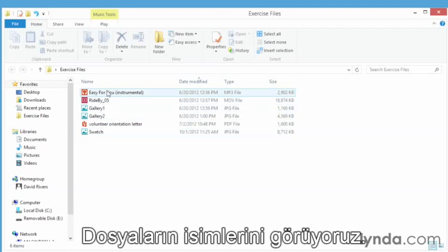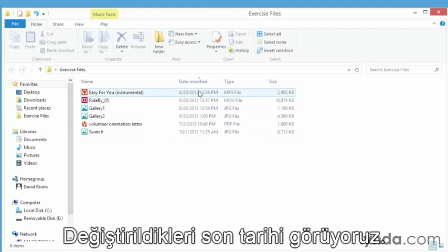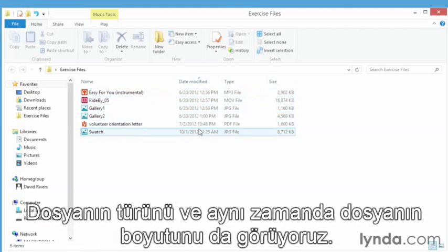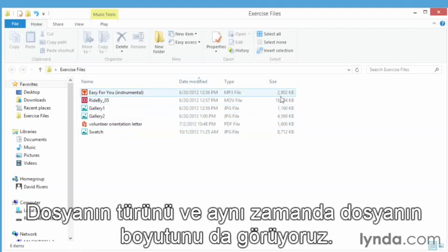What we're looking at is called the default view for details. We're seeing the names of the files, the dates they were modified, the type of file, and the size of the file.